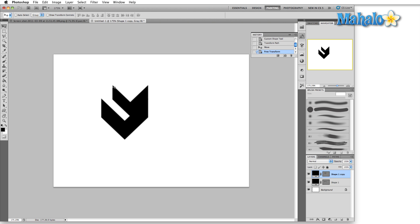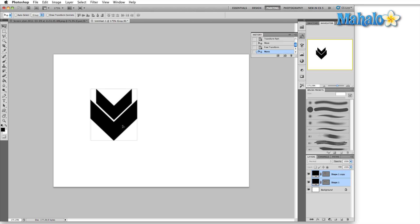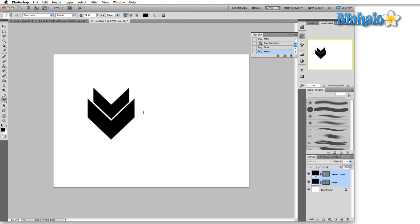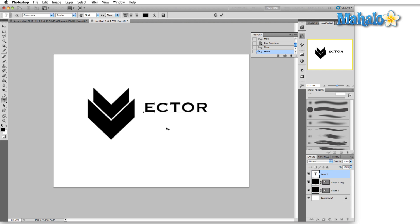So we'll just start with a few chevrons here, move this off to the side real quick, maybe add some text. Maybe our company is called Vector Image Works.